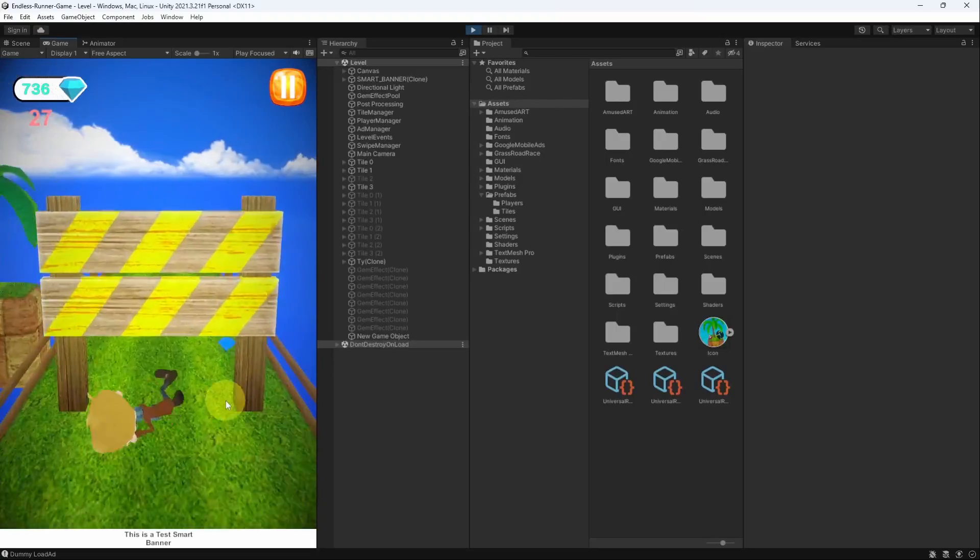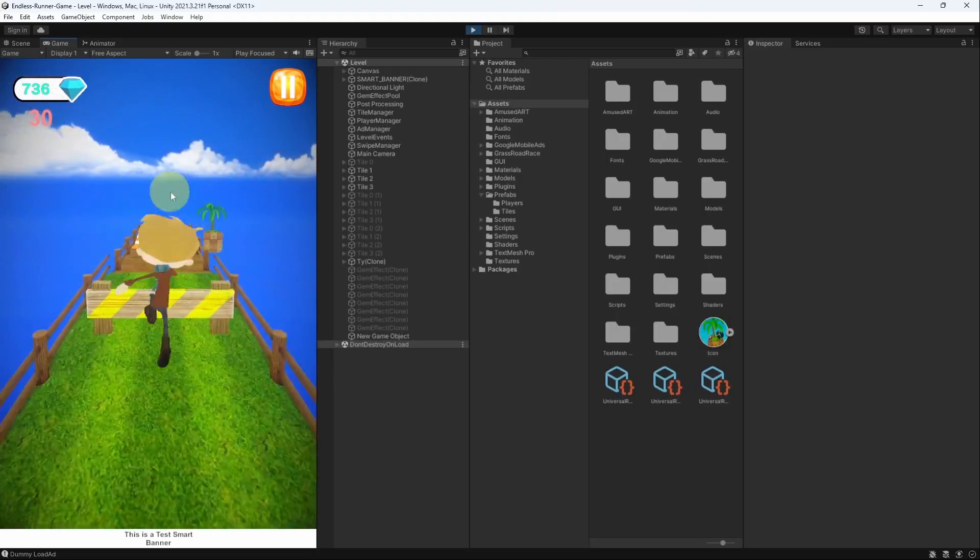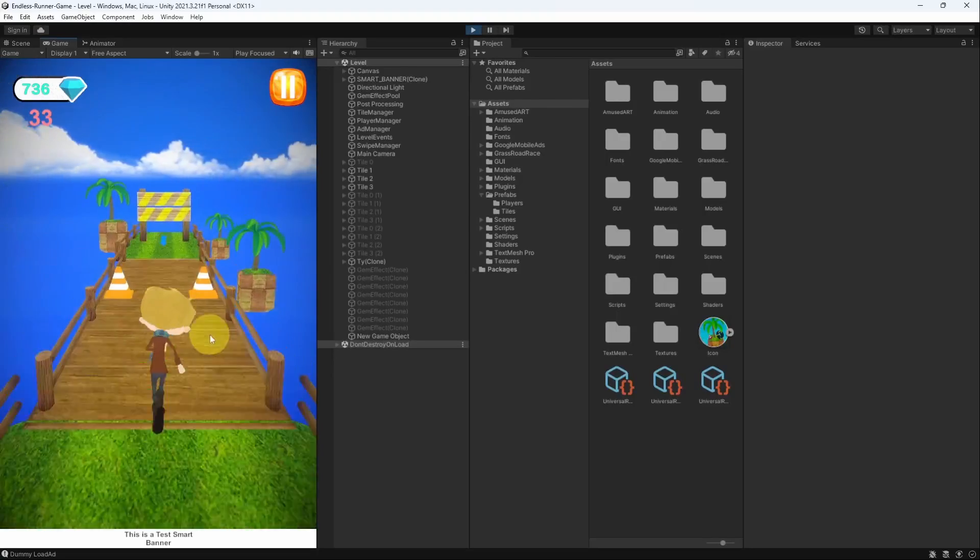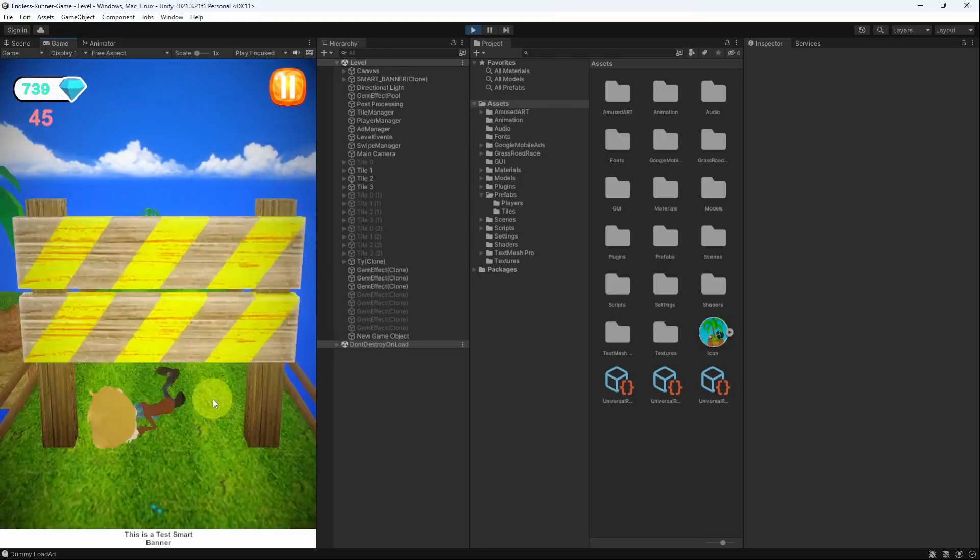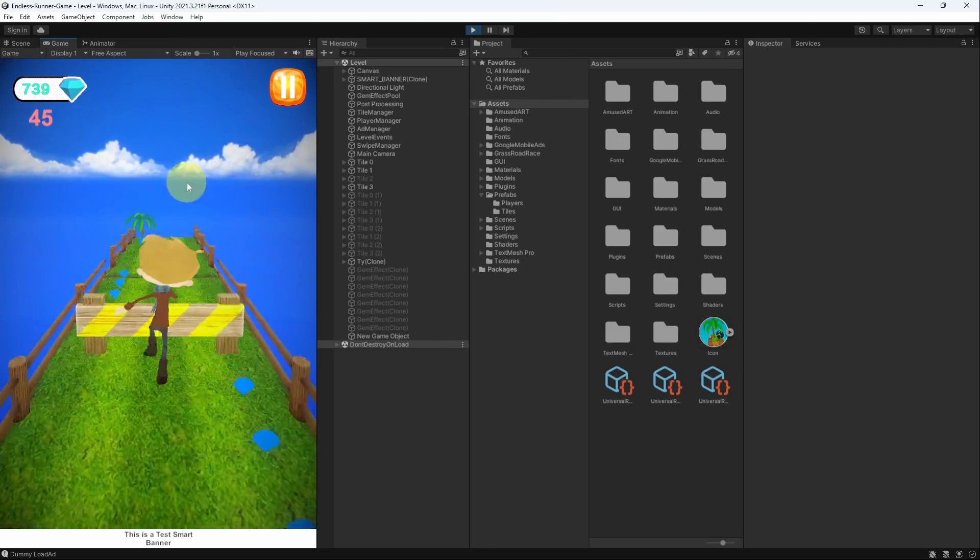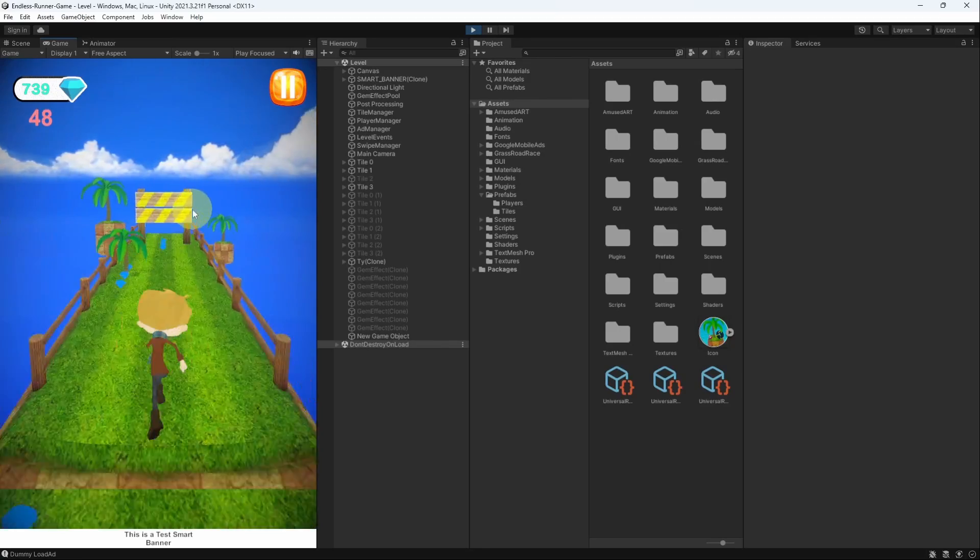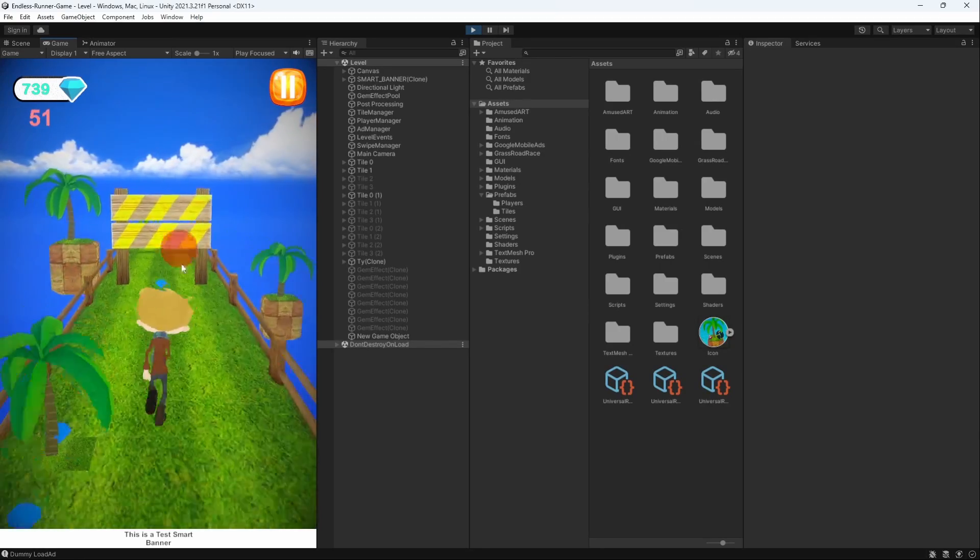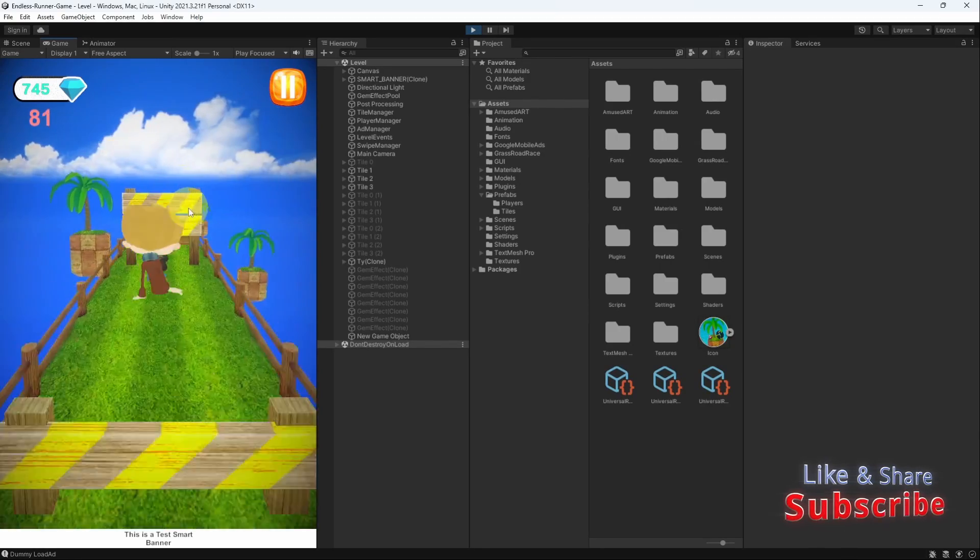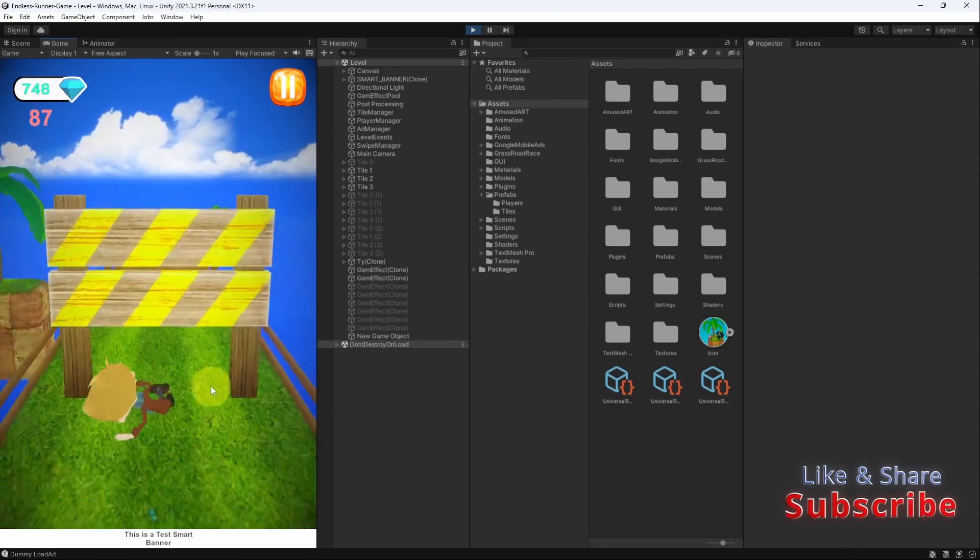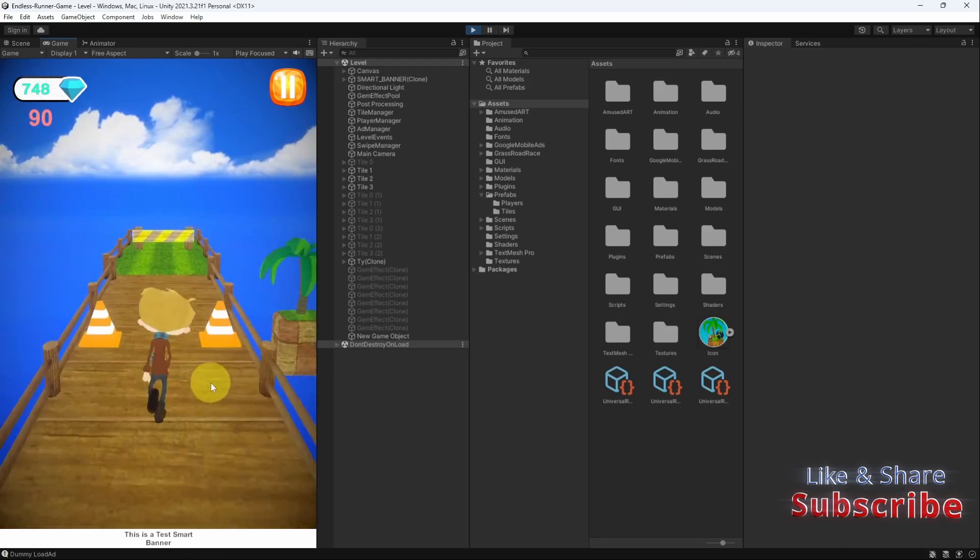Hey everyone and welcome back to my YouTube channel. So in today's episode we are going to add the sliding to our 3D character so that we can slide and avoid these obstacles. And without any further ado, let's dive right in.